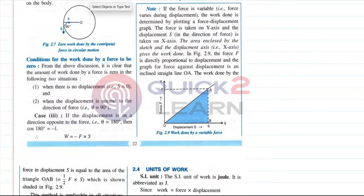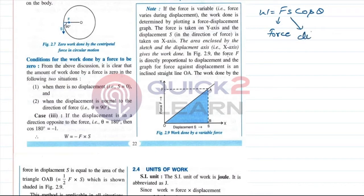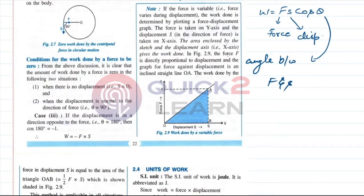Let me remind you what we covered in the last lecture. We talked about the definition of work and explained that W = Fs cosθ. In general, the formula for work is W = Fs cosθ, where F is force, s is displacement, and θ is the angle between force and displacement. In this lecture, we are going to start from the next note.